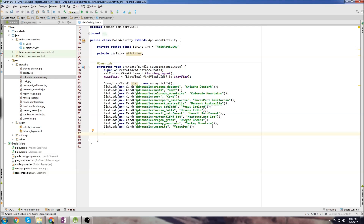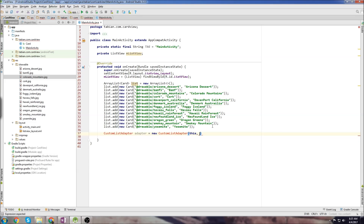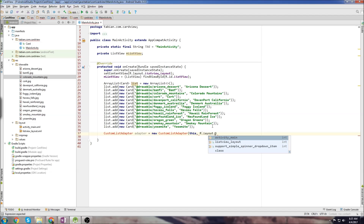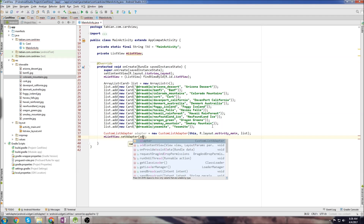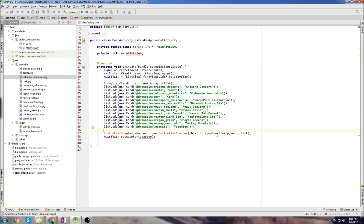Now we just need to create a custom list adapter object and then adapt the list to the list view. I'm just going to call it CustomListAdapter. I'll call it adapter = new CustomListAdapter, and it's going to take in the context, the card layout — in that case activity_main — and then the list. Then we just need to go listView.setAdapter and call adapter. So we need to now create this class.